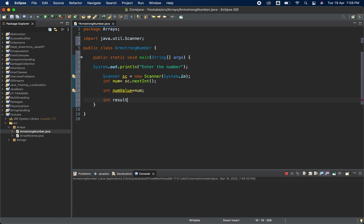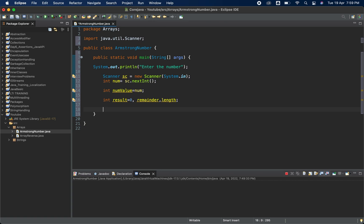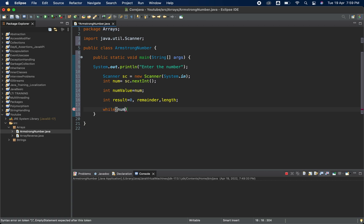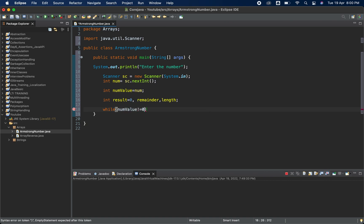I need some more variables: result, remainder, and length. Now let me start with the while loop condition: while numValue is not equal to zero, we will iterate through the loop.